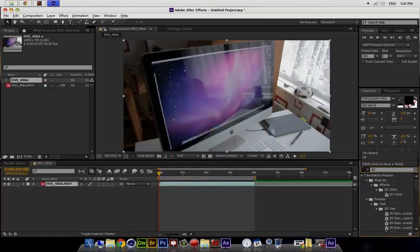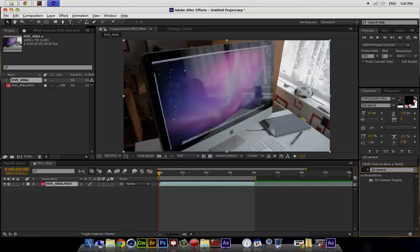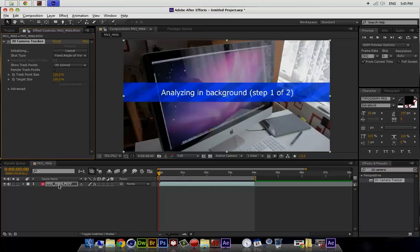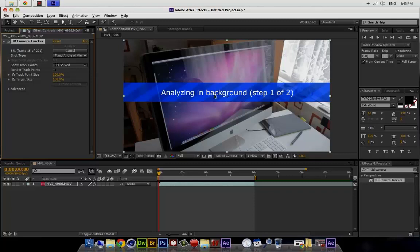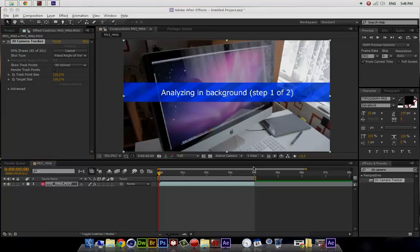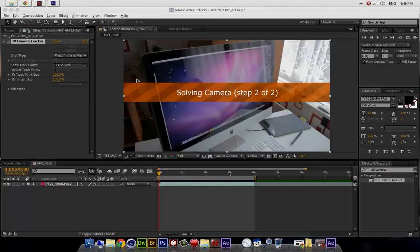3D Camera Tracker, there we go. If we import it to our file, you will see it will start analyzing. So I will be back after this. Okay, so now it reached over 96 percent and you will see we got solving the camera and then...